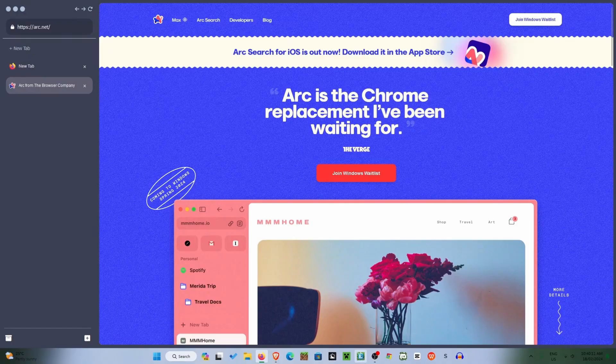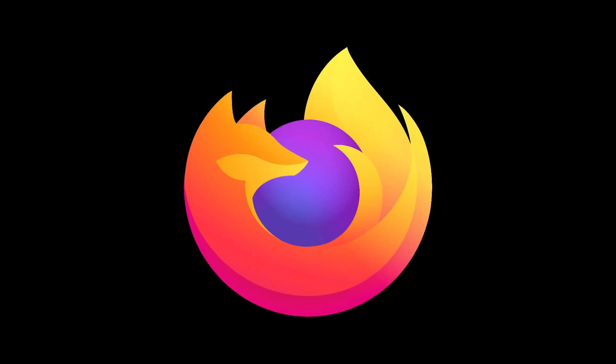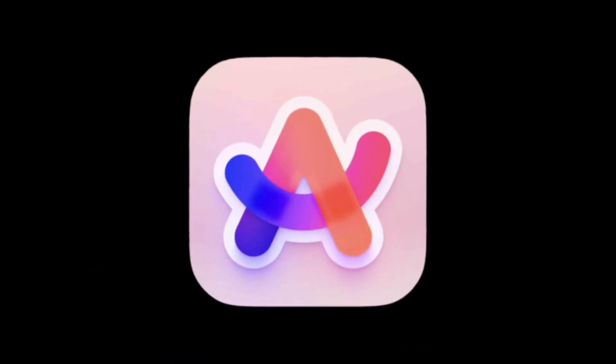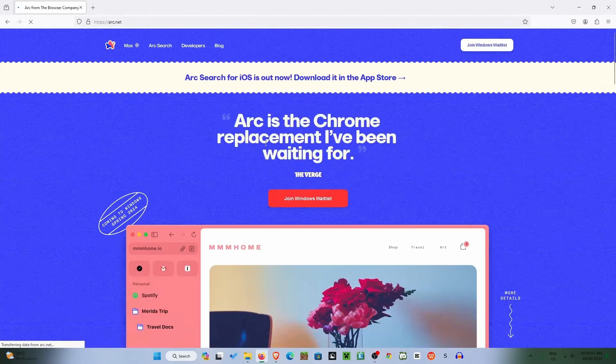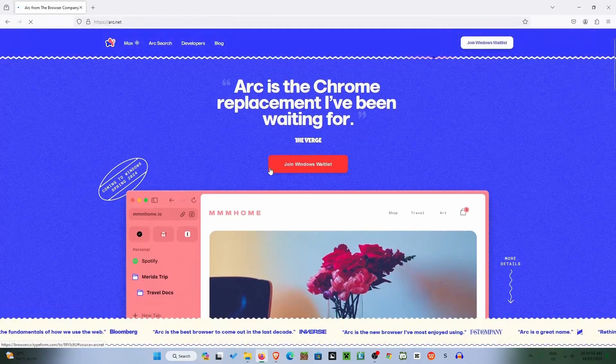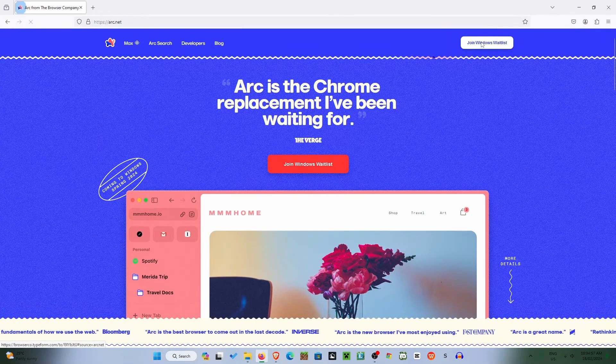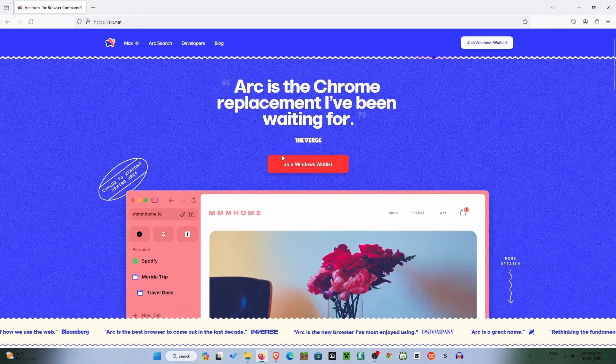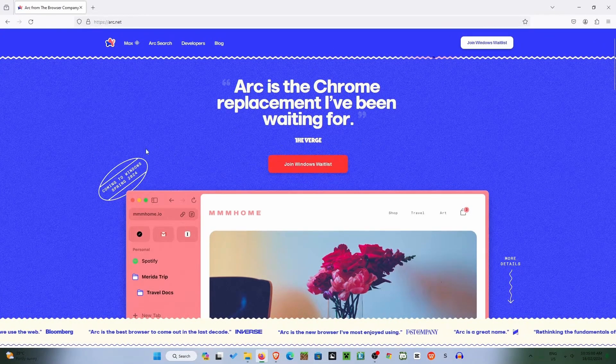From this to this. Today I'm going to be showing you how to turn Firefox into the ARC browser. As you can see here, it is not on Windows yet, so it has a bunch of buttons that say Join Windows Waitlist.